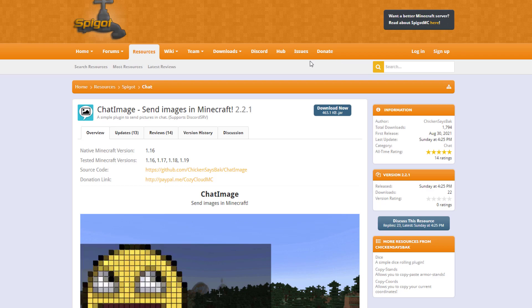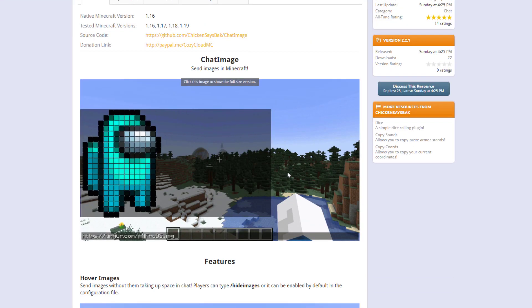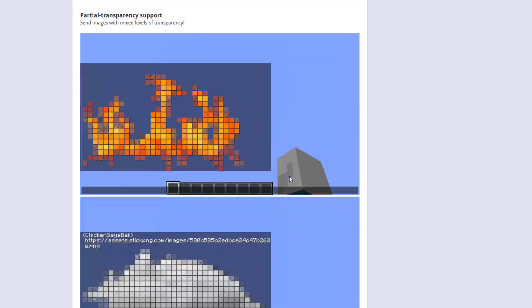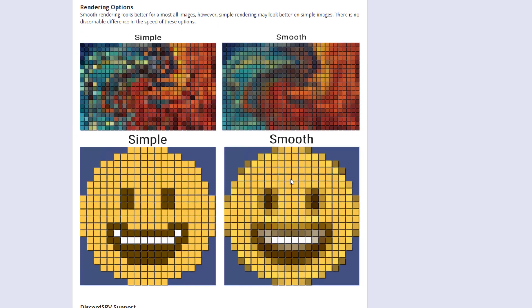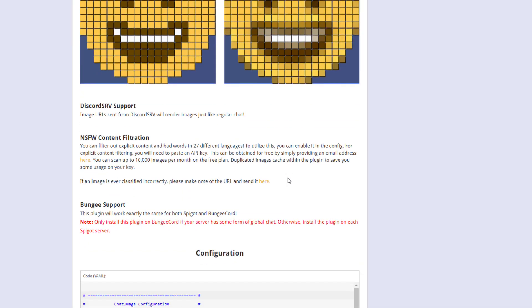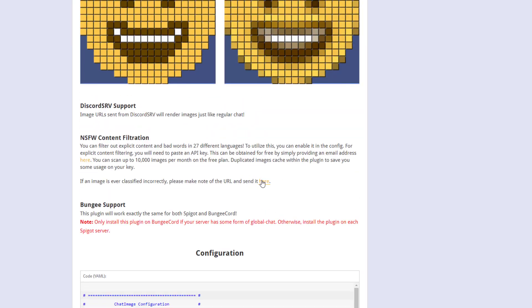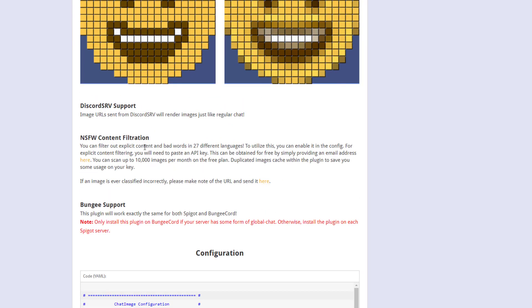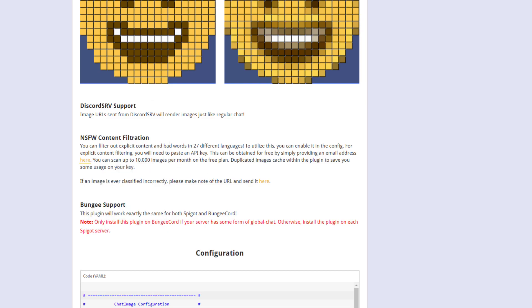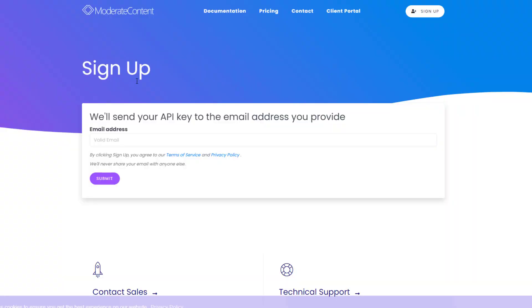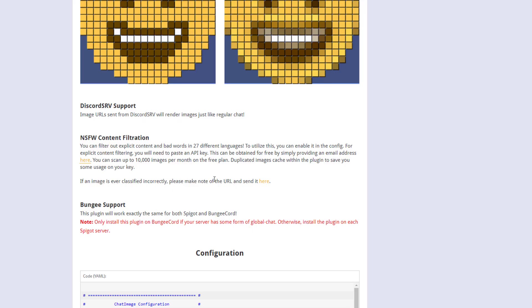Here we are back on the Spigot page. You can see it's updated from 1.16 to 1.19. And if we scroll down, there is something really important you should consider, which is the content filter. In its current state, I can put pretty much any image that I find into Minecraft chat. So what you can do with this is get an API key by putting in your email address for this website here.